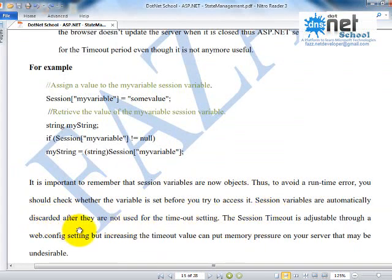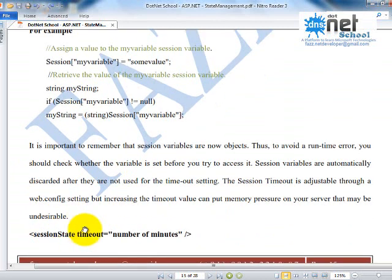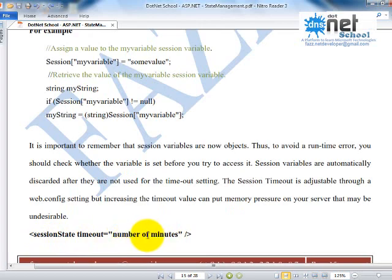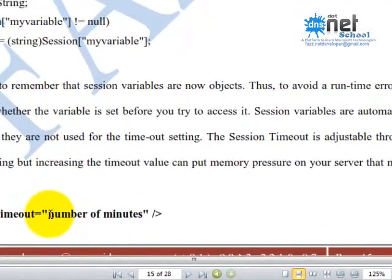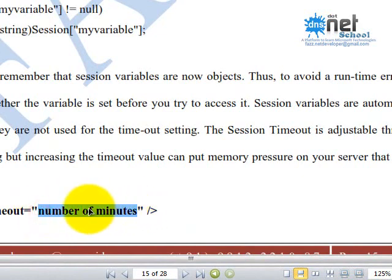Session variables are automatically discarded after they are not used for the timeout settings. The session timeout is adjustable through web.config. In the web.config file, you can adjust the time with this line: SessionStateTimeout equals number of minutes. The web.config file will be present in every website, so you can make these settings for the timeout period.